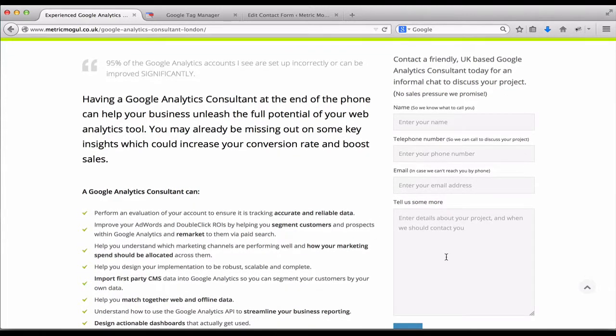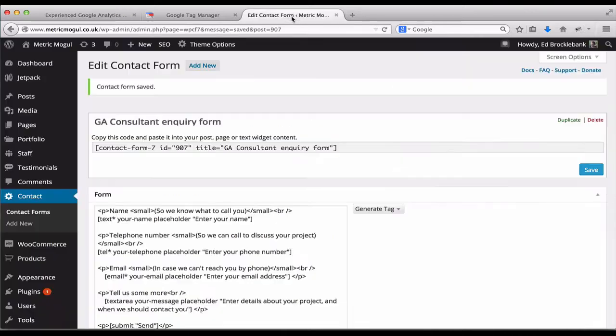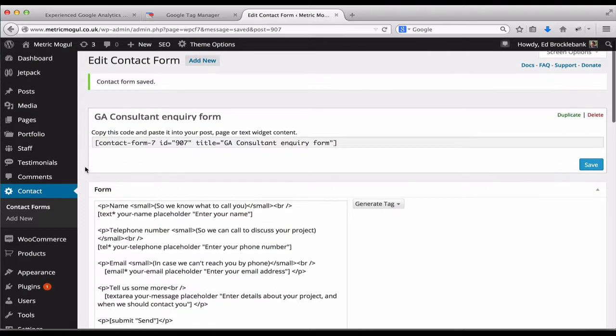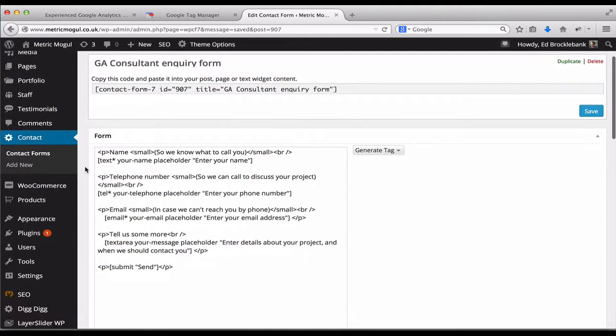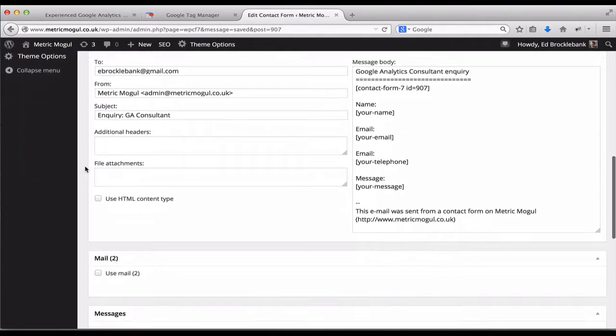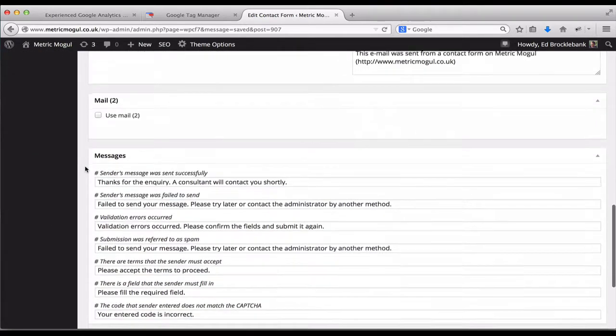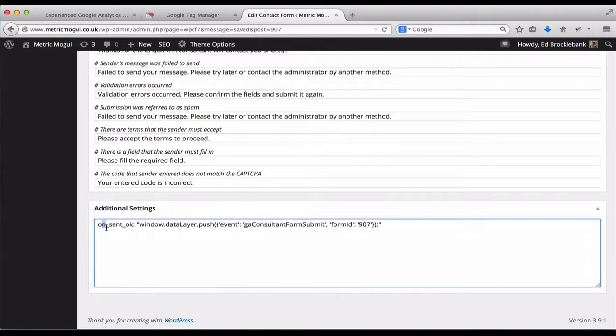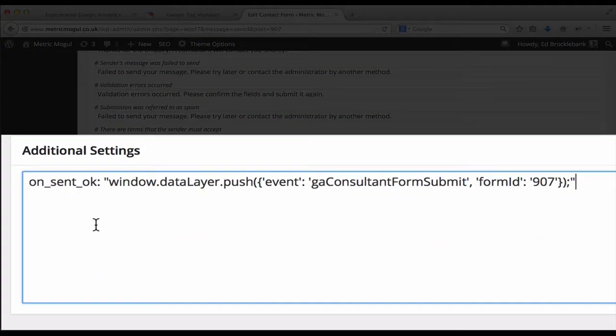Now my site runs on WordPress, so I use a plugin called Contact Form 7. It's a great plugin. This is the WordPress Contact Form 7 settings, and once you've built your form, you need to scroll all the way to the bottom and go to the additional settings box.